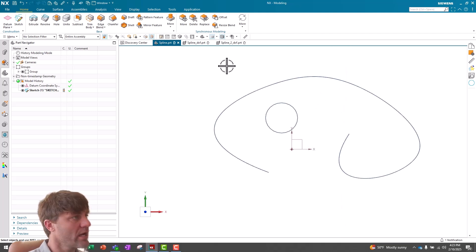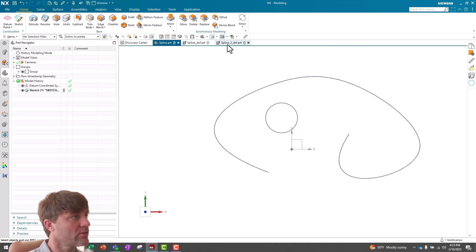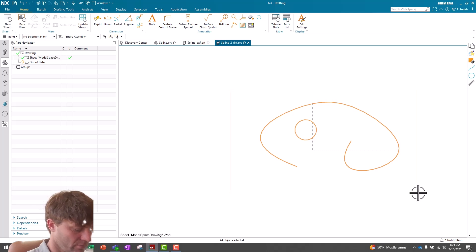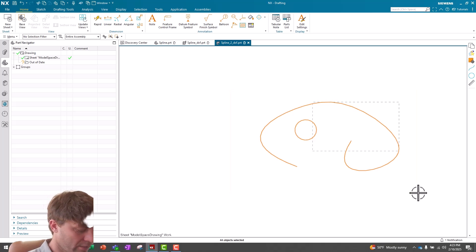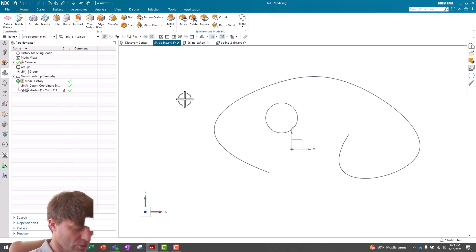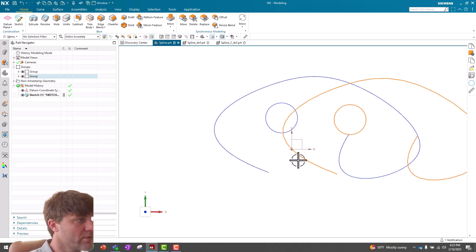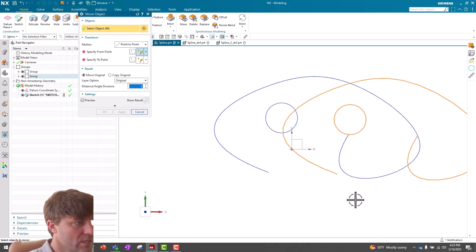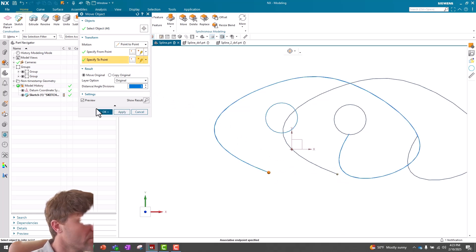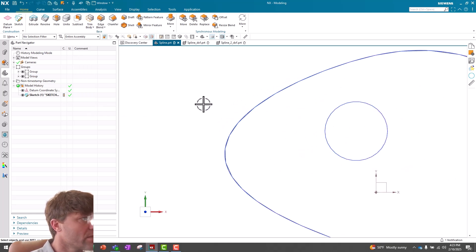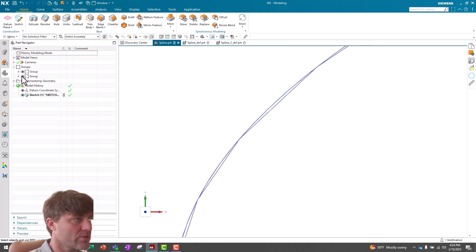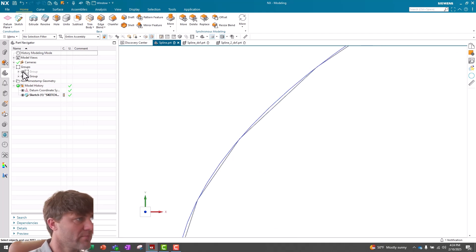Let's go ahead and copy my looser tolerance spline into my original part file as well. We'll highlight everything, CTRL-C to copy, go back to my spline part file, CTRL-V to paste, we'll do CTRL-T to move from point to point. And now they're overlapping. And now you can see that my second imported polyline geometry deviates much further from the original spline than the tighter tolerance geometry did.